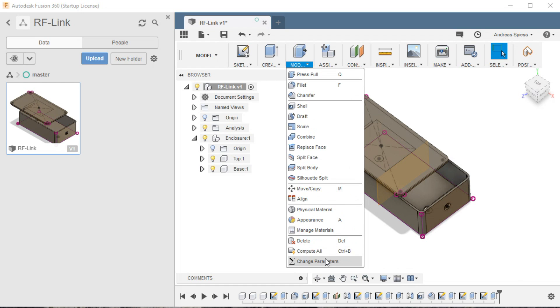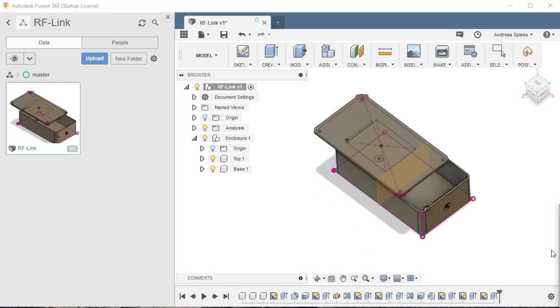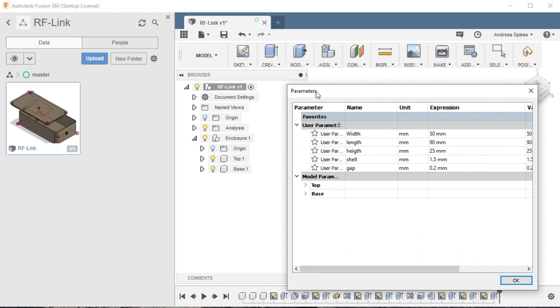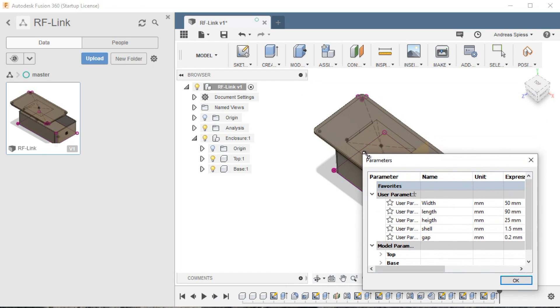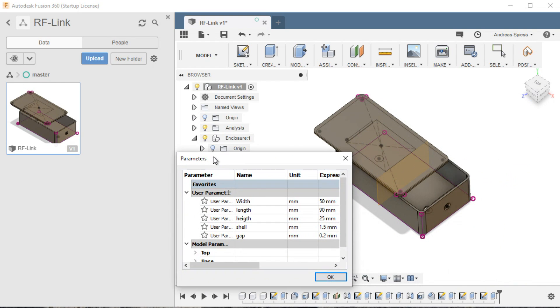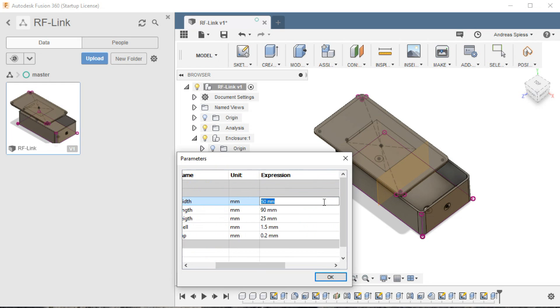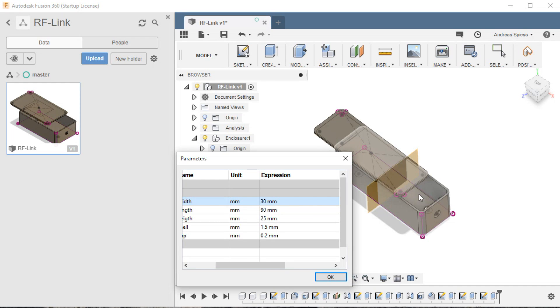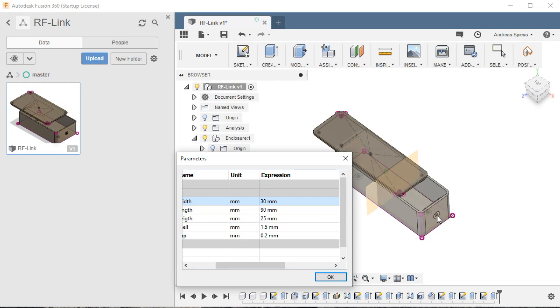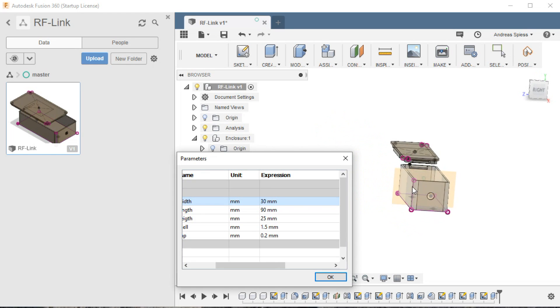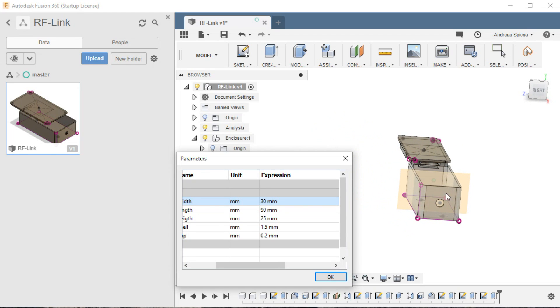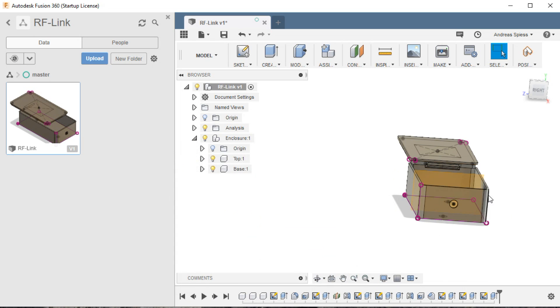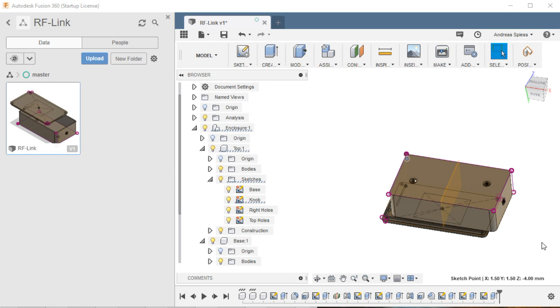For that, we open the parameters popup. Here we find the dimensions of the box. If we, for example, change width to 30 mm, the box becomes smaller. Also, the base part is adjusted accordingly. And look at this hole - it remains centered. This is the secret sauce which enables even a beginner to adapt this box fast to his needs. If the dimensions are as they should be, we hit OK.